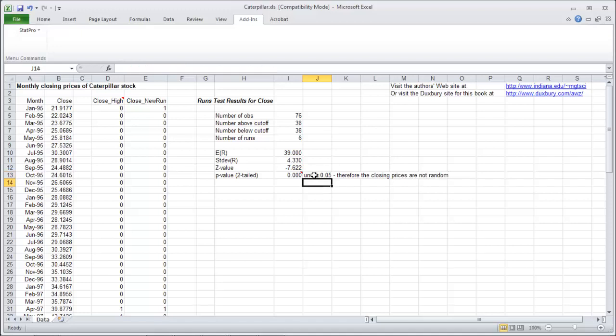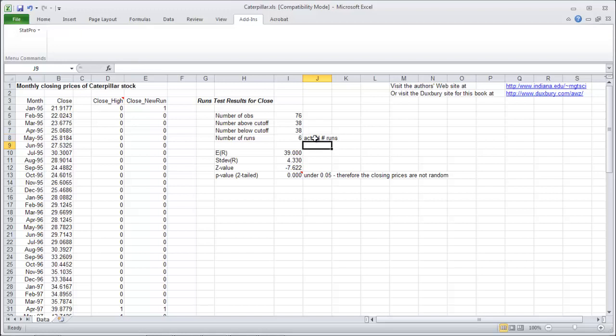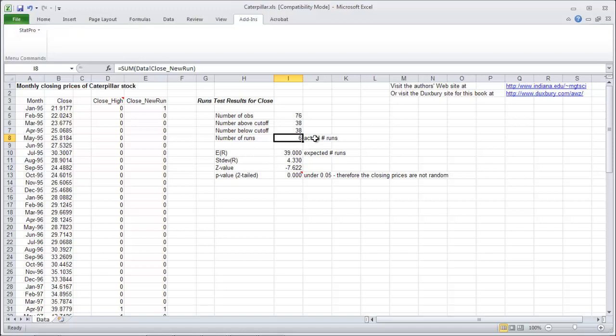And that is the runs test. Just a couple mentions here. This is your actual number of runs. This is your expected number of runs. The actual is way less than expected. We expect 39 runs. We get 6.